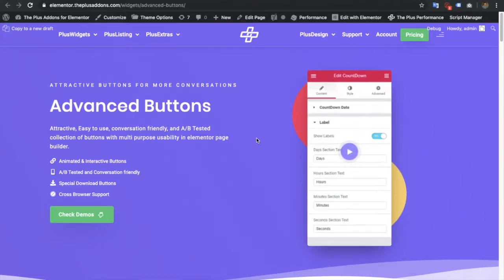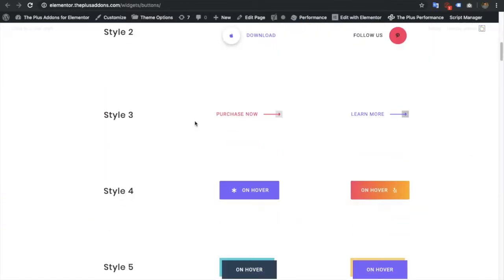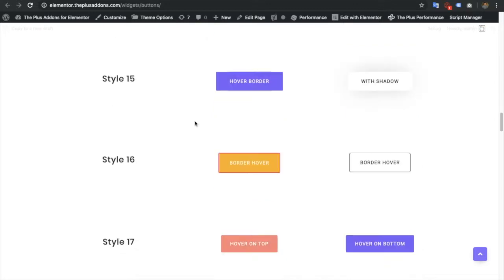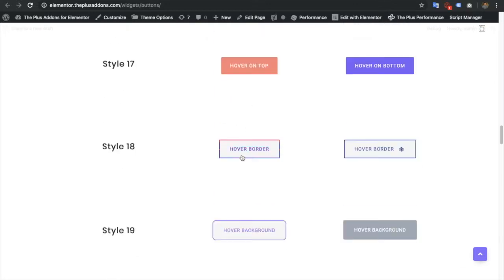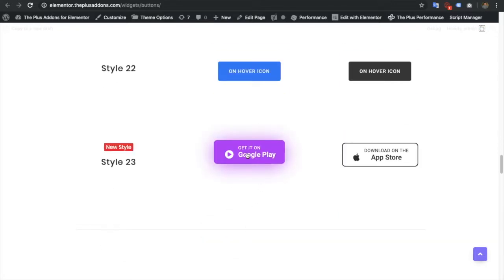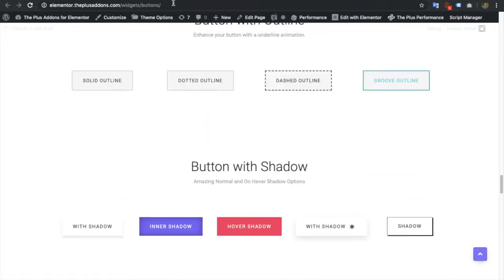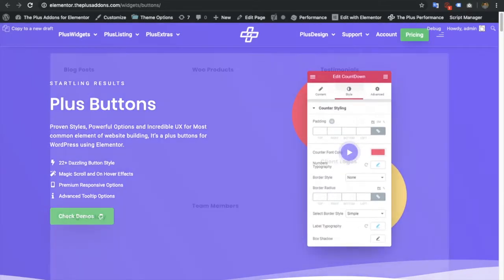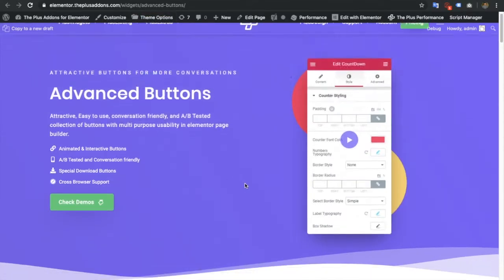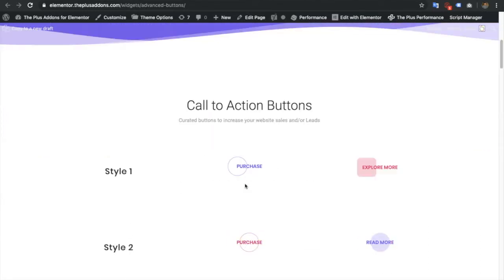Welcome to the Plus Add-on tutorials. Today I'm going to demonstrate advanced buttons. As you can see, we already have simple buttons — there are almost 20 plus styles already available in the Plus Add-ons. Recently we added style 23, but after that, with lots of suggestions and feedback from users, we added advanced buttons with more styles and more features.